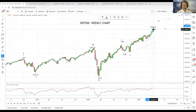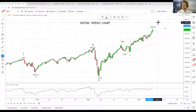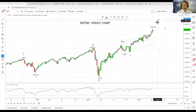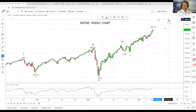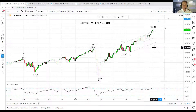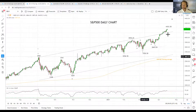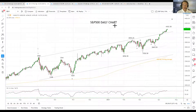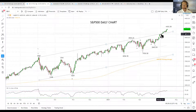In an Elliott Wave sense, the impulsive nature of this rally is starting to look more like a wave three rather than a wave five. If it does turn out to be a wave three, I think there is scope for this rally to continue to extend higher in the coming months. We do need to be aware that seasonally some weak months lie ahead.